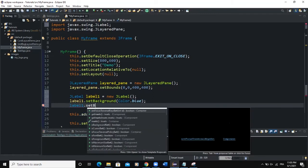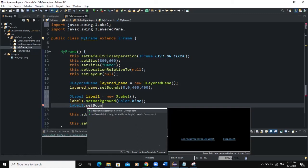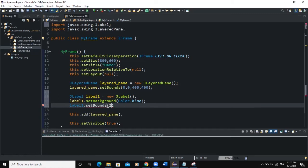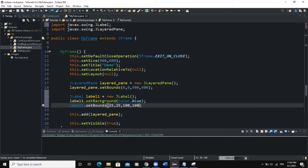So I'll say setBounds, setBounds. So 25, 25, 100 for the height, for the width and 100 for the height. Or let me say 150 and here 150, then semicolon.